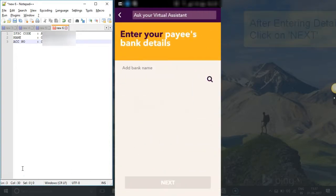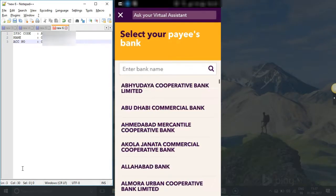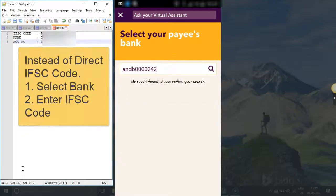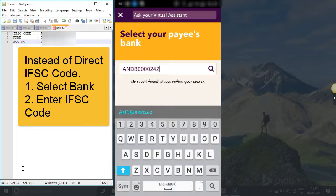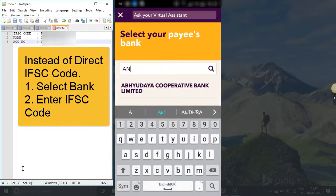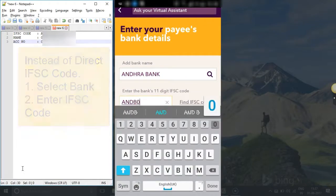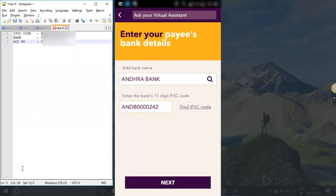Just click next. Now you have to add banking details — here you have to give the IFSC code. Select which bank and then provide the IFSC code.